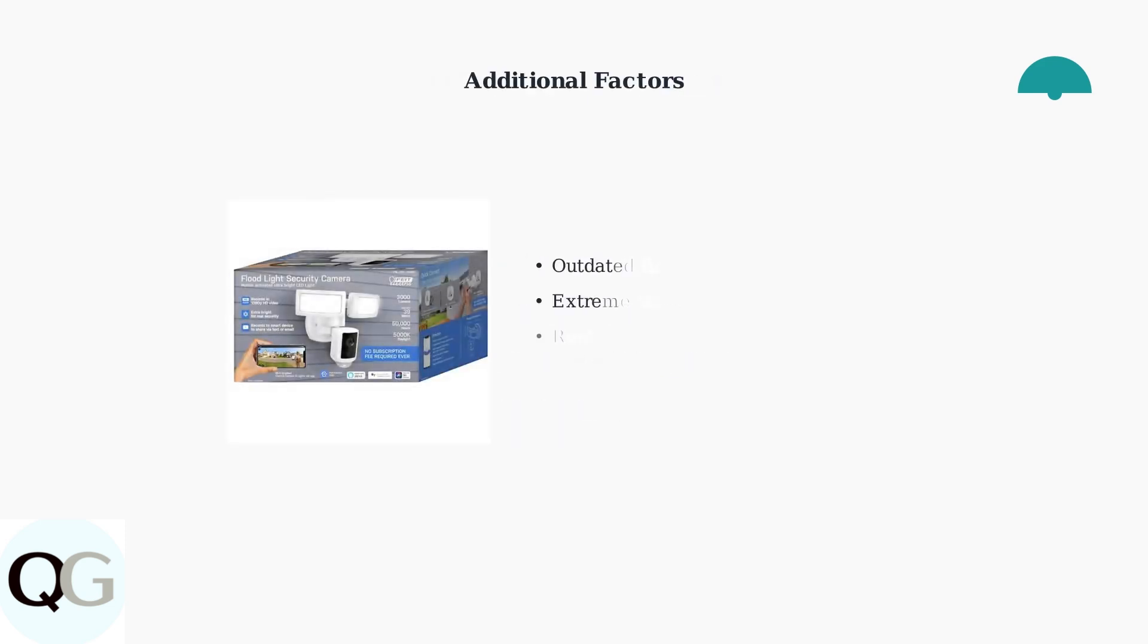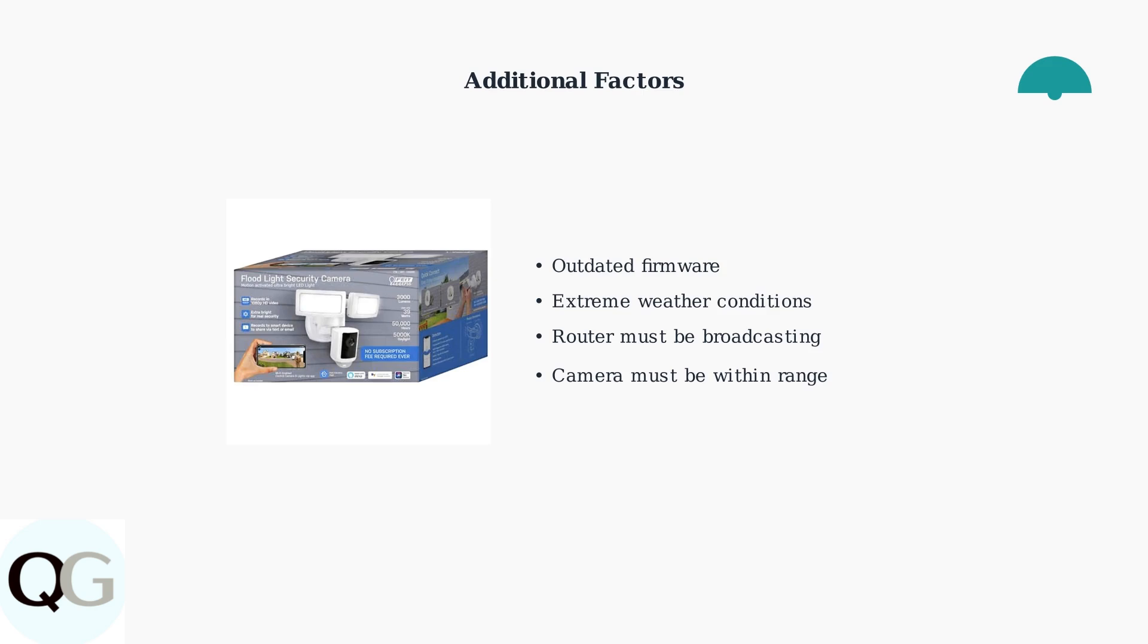Other factors like outdated firmware and extreme weather can also affect connectivity. Always ensure your router is broadcasting and the camera is within range for optimal performance.